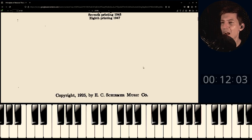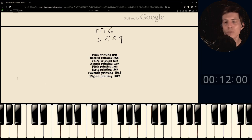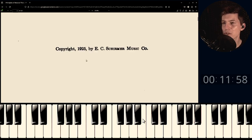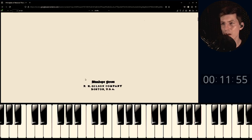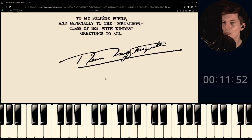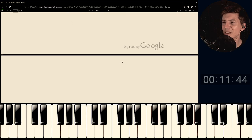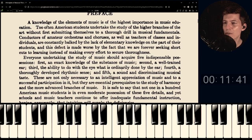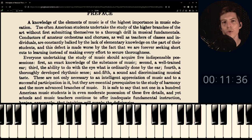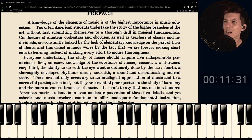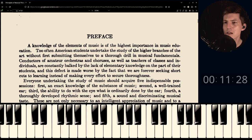So, "Principles of Music Theory" by Renée — we'll call her Renée — had multiple printings; the eighth printing was in 1947. This particular book was copyrighted in 1925, which is why it's available to us. The dedication reads: "To my solfège pupils, and especially to the medalists class of 1924." Now let's read through the preface to get a sense of what the book is about.